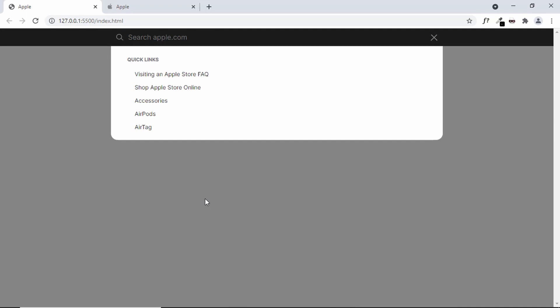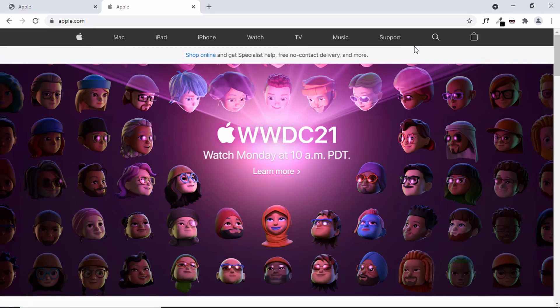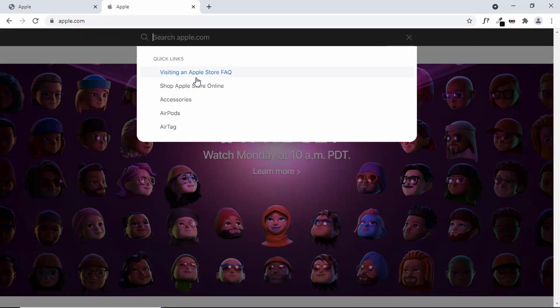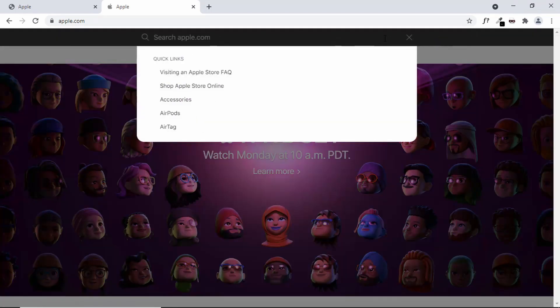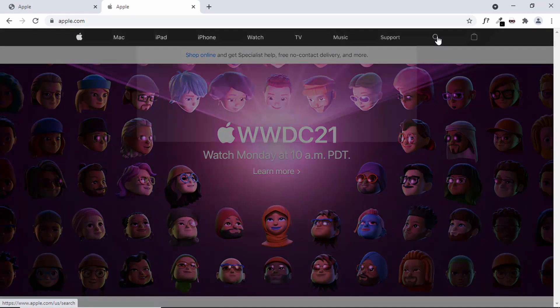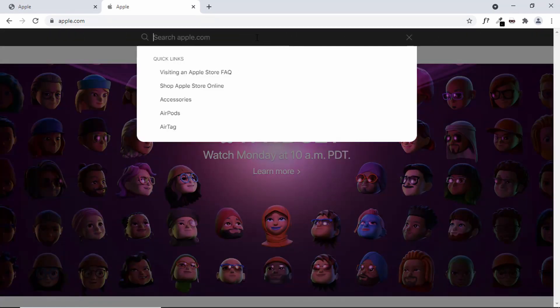Hi everybody, welcome to GT Coding. In this series we are designing the Apple navigation menu. We already designed the menu items, and in the previous video we saw how to design the search form and also the quick links. Now in this video I'll show you how to add the animation. So if you go to the Apple website we can see the menu items, and clicking the search button shows an animation where the search form and quick links are displayed. There are multiple animations: menu items change opacity to zero and decrease in size, while the search form and quick links fade in from the right. So these are all the animations we need to add. Let's get started.